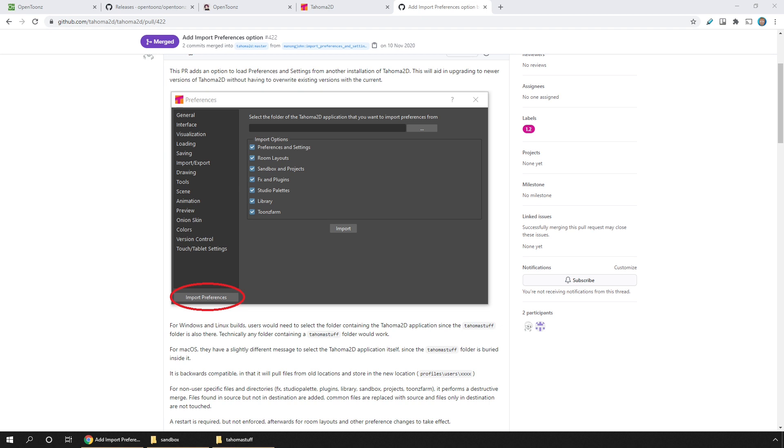Hopefully this Preferences Import feature will find its way into OpenToonz soon too, so keep your eyes open for that.